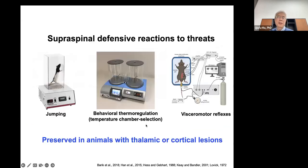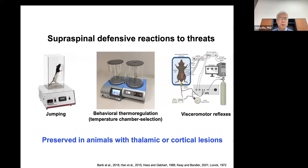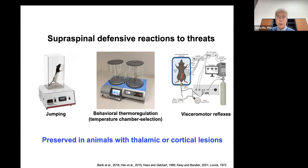When the threat increases and starts to impact body integrity or homeostasis, a new set of behaviors emerges — supraspinal defensive reactions. These behaviors require supraspinal circuits, so in spinalized animals they disappear. For example, if you trap an animal on a hot plate — not measuring withdrawal latency but giving sustained exposure — the animal cannot escape the stimulation, and the next behavioral set emerges, like jumping to try to escape. Another example is thermoregulatory behavior, like temperature chamber selection assay, where the animal chooses a less hostile environmental temperature — a behavioral thermoregulation that saves energy and keeps the body in homeostasis.